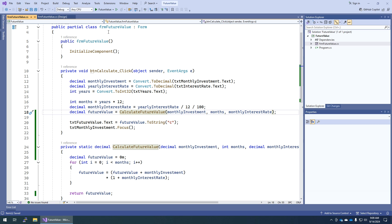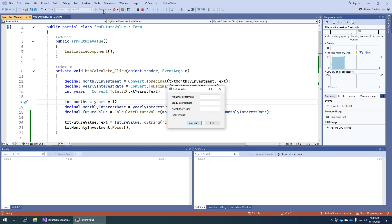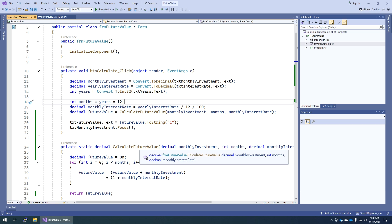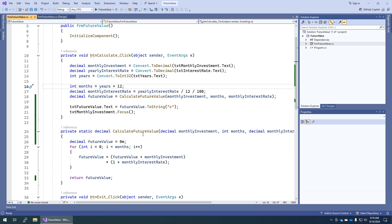Let's test this out — save, compile, and run it. We'll run it with a monthly investment of 100, interest rate of 12, one year. There you go. So we couldn't see a difference on the front end, but in the back end now we have this method. If we ever need to calculate the future value again, we don't have to rewrite this code — we can just call this method.